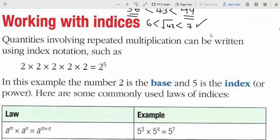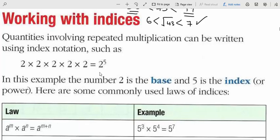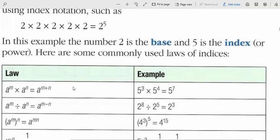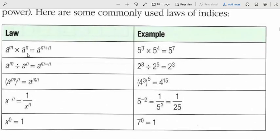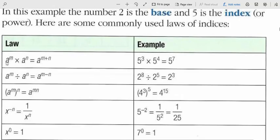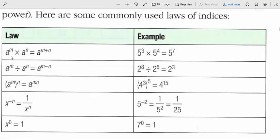Working with indices: the power stands for the number of repeats. Here, 2 is repeated 5 times, so we have 2 to the power of 5. The number 2 is called the base and 5 is called the index or power. When numbers have the same base, we add the powers in multiplication — for example, 5³ times 5⁴ is 5⁷.